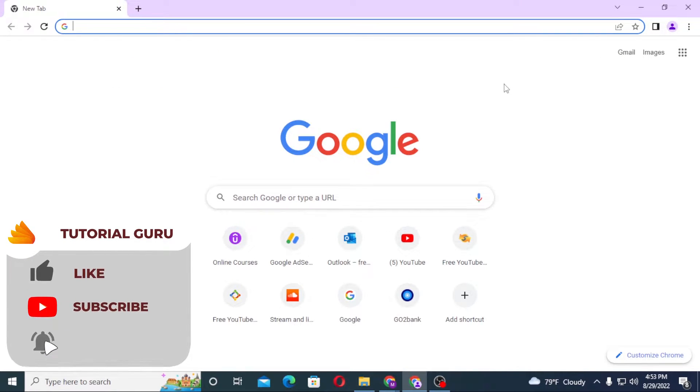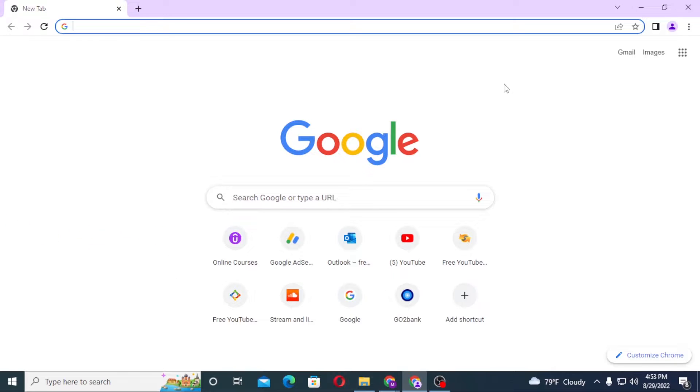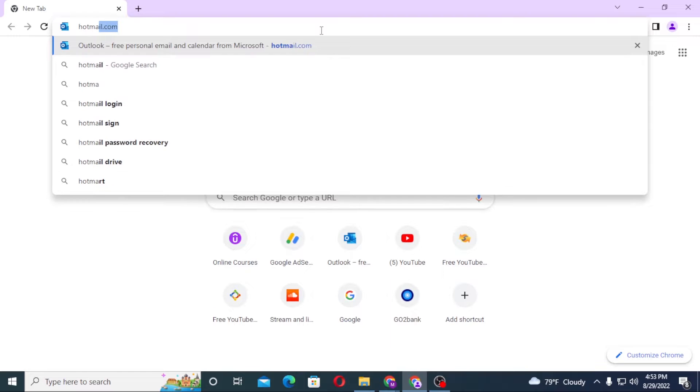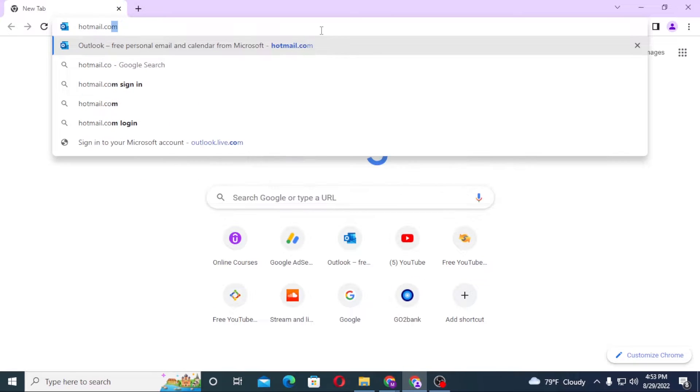Now to log into your Hotmail account, first open up your preferred browser. As I have already opened Google Chrome, in the search bar click over there and type in hotmail.com like this.